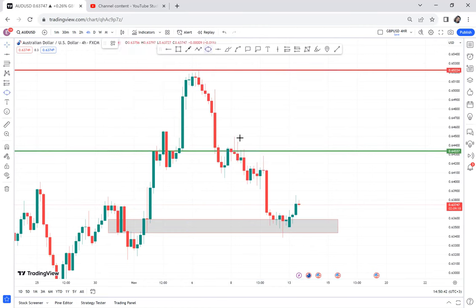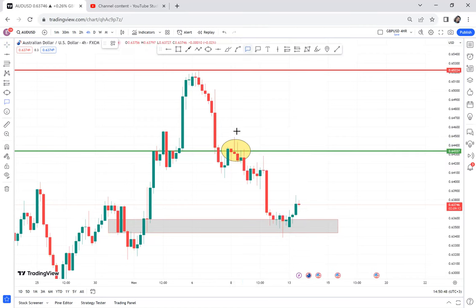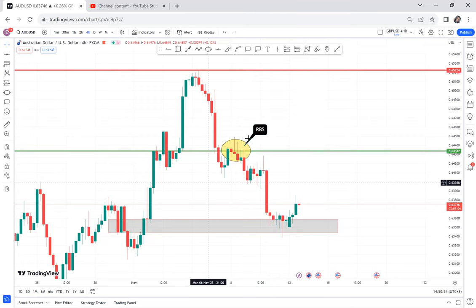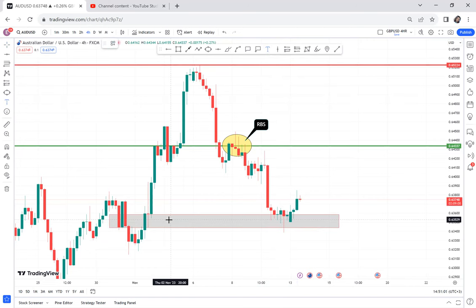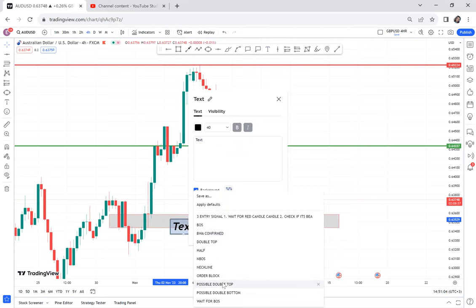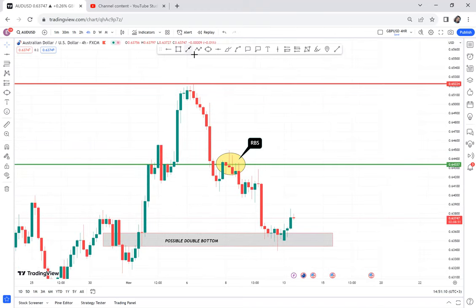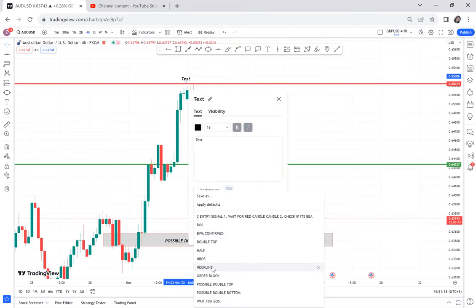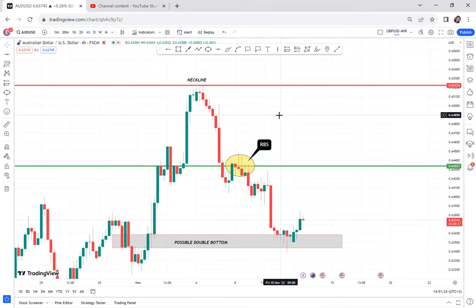We have RBS — I keep telling people whenever you have RBS in the market, that's a guarantee the market will at least go to the half. The double bottom has RBS. We have a possible double bottom and we are yet to know how the market will play out — will it be a one-time trade or do we need to take time? We have the neckline identified.